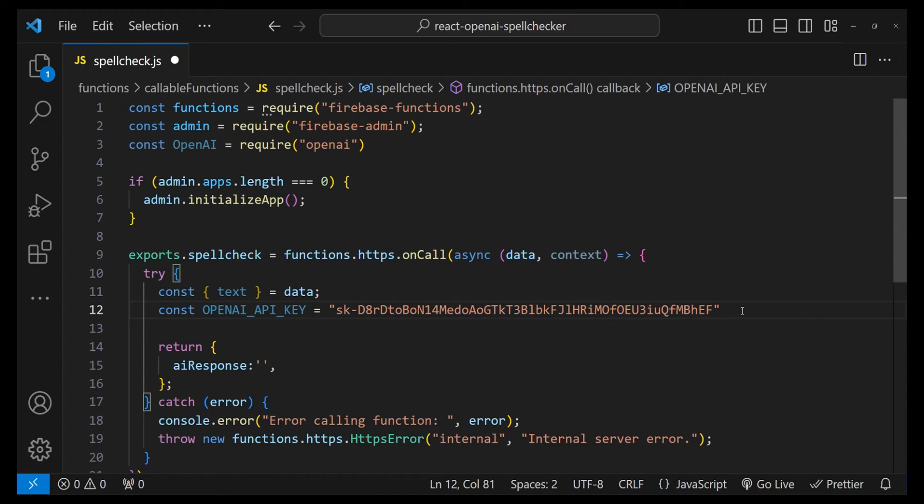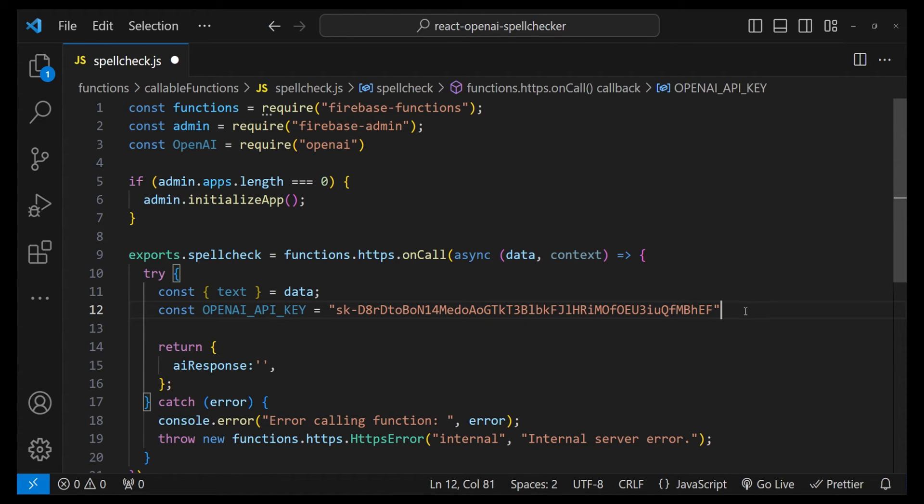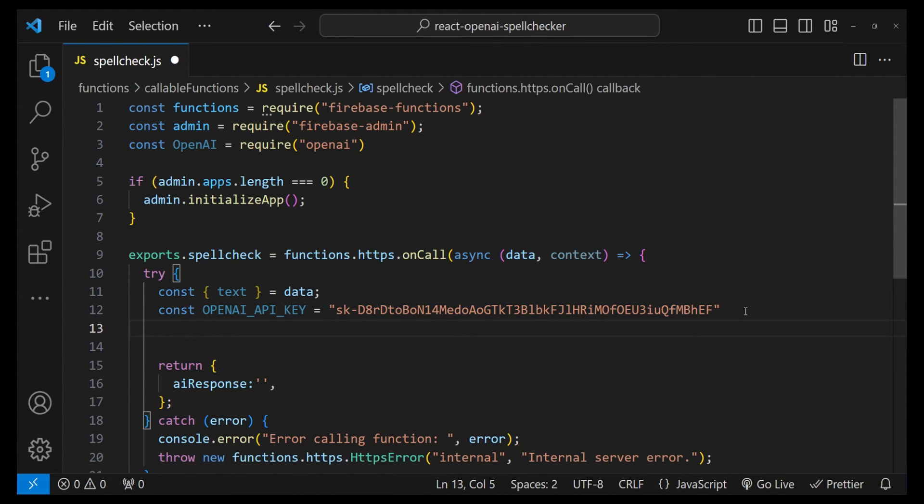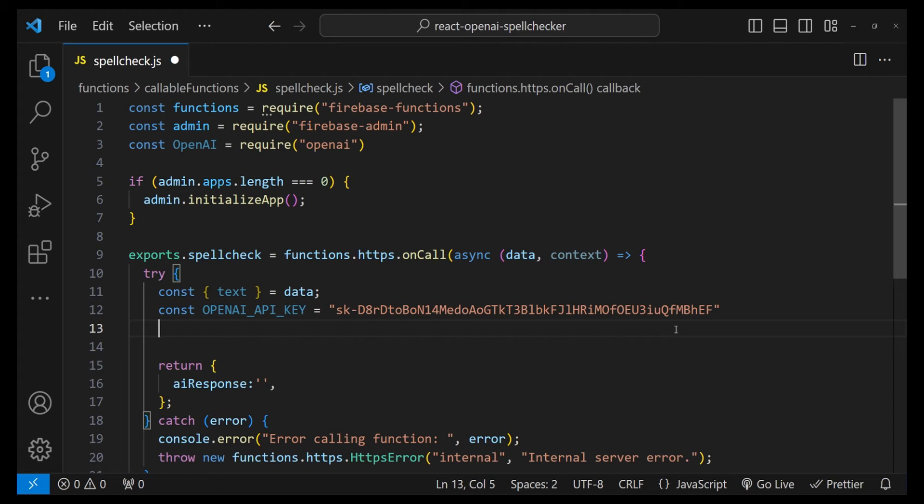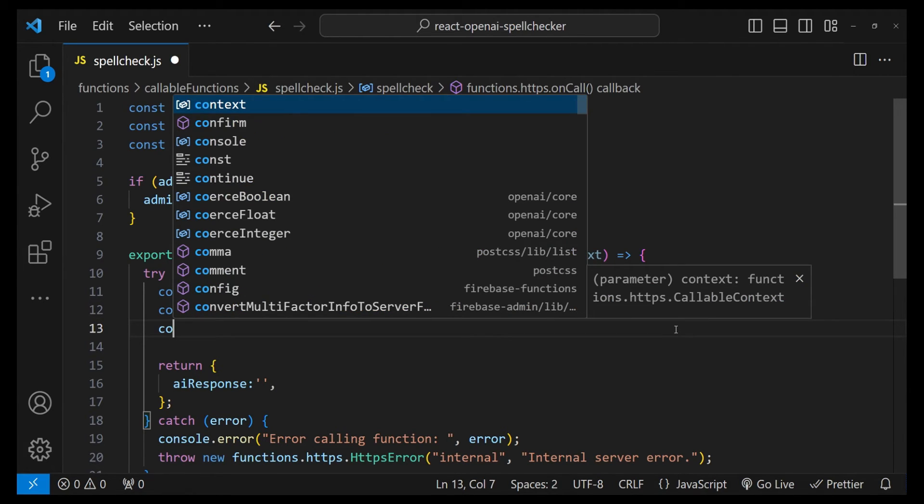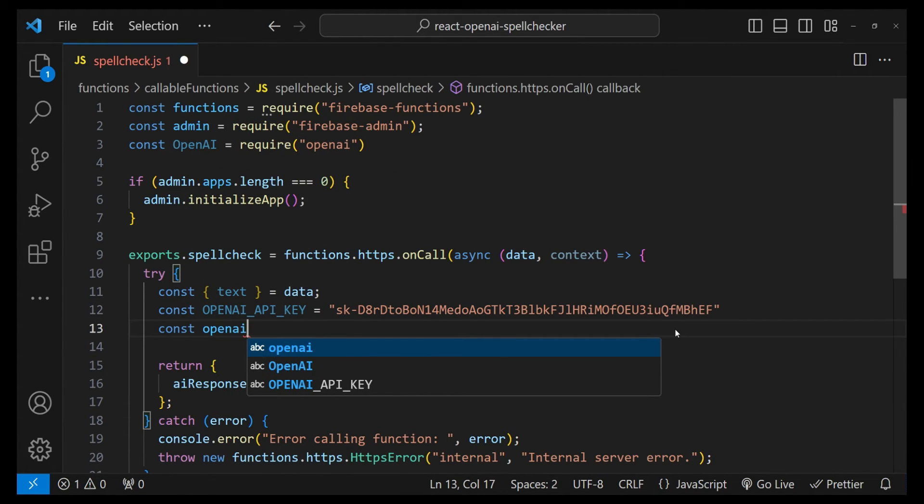The important thing with this entire setup is you cannot call the OpenAI API from the frontend because you cannot expose this API key to any other users. Your billing is associated with this key, and if anyone else can get their hands on this API key, then they can start to use the OpenAI's APIs with this key and your billing is going to accumulate with all the usage.